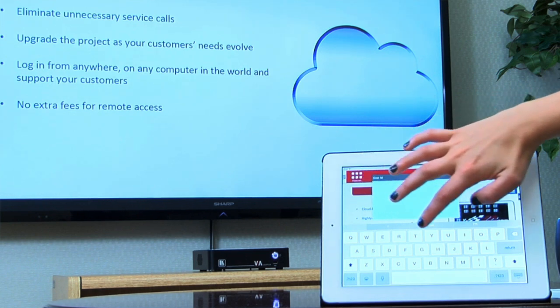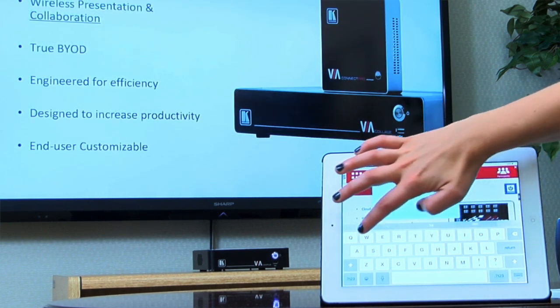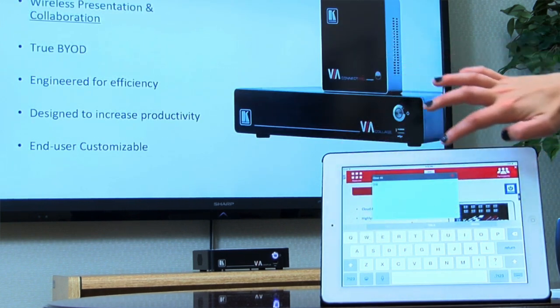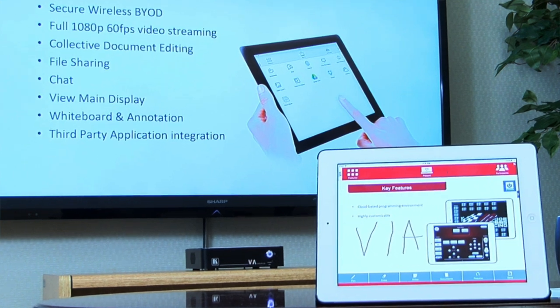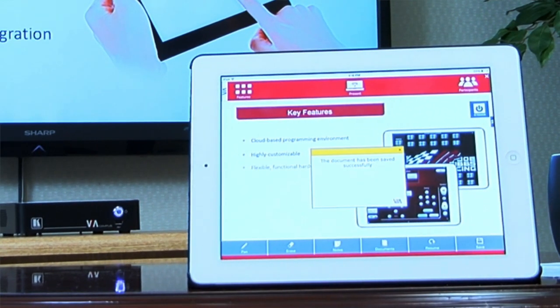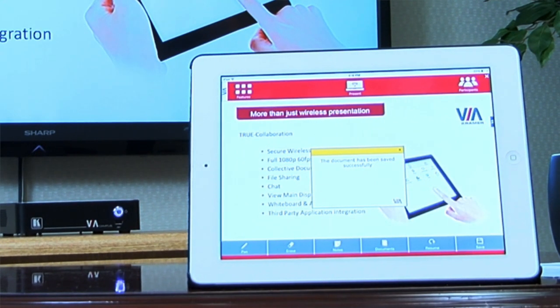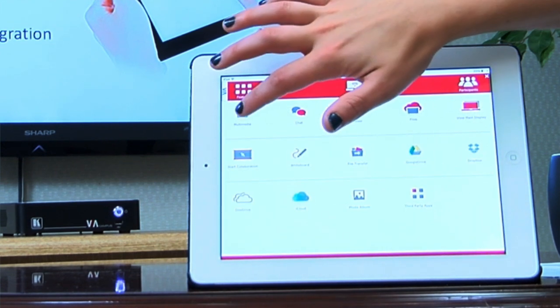It will even pause the current content on your device while the presentation can continue on the main display. Once you've done this, you can then save it for future reference. All of your notes can be found and reviewed in multimedia under Features.